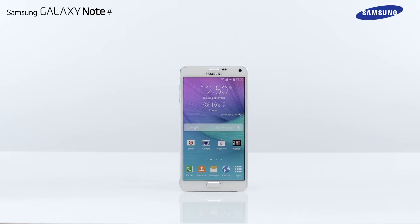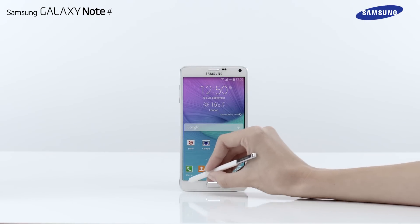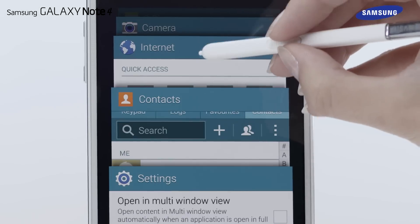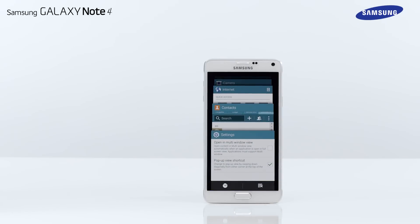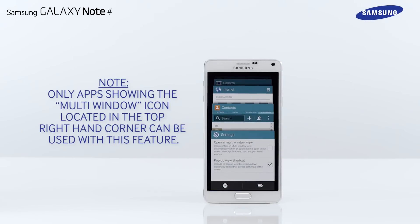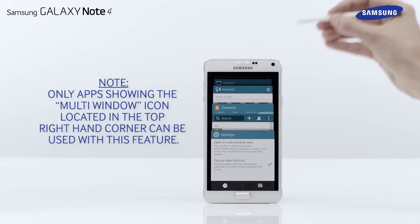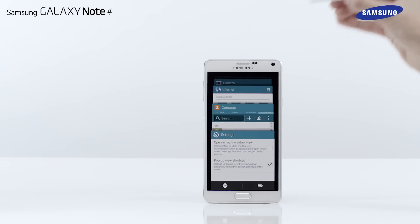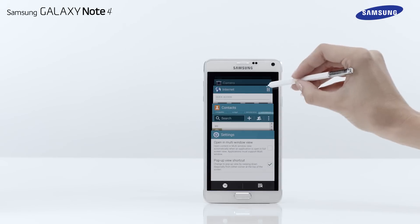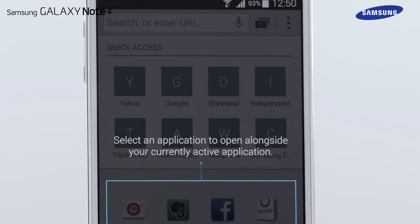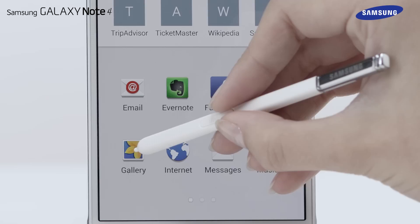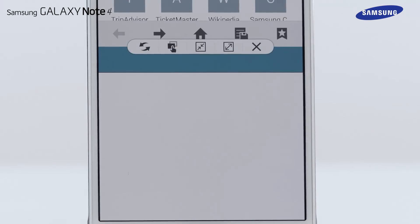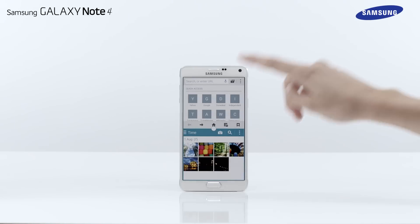To open the multi-window using the Recent key, tap on Recent to view and scroll through a list of your most recently used applications. Note, only apps showing the multi-window icon located in the top right-hand corner can be used with this feature. Tap the Multi-window icon in the title bar of the application window, then select an application in the lower half of the screen that you would like to open alongside your active application.